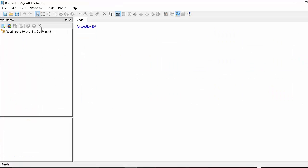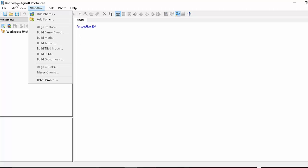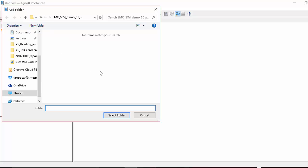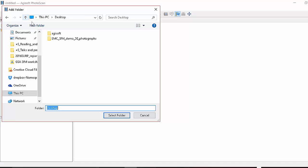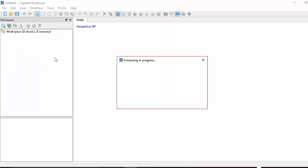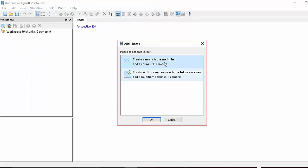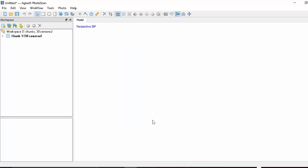And the main place where we'll work is under the workflow. This is the main control, the main activity happens here. So let's just add the folder. You want to select that folder and then it's going to take all the pictures that are in there and create a separate camera from each one. So they're loaded in.